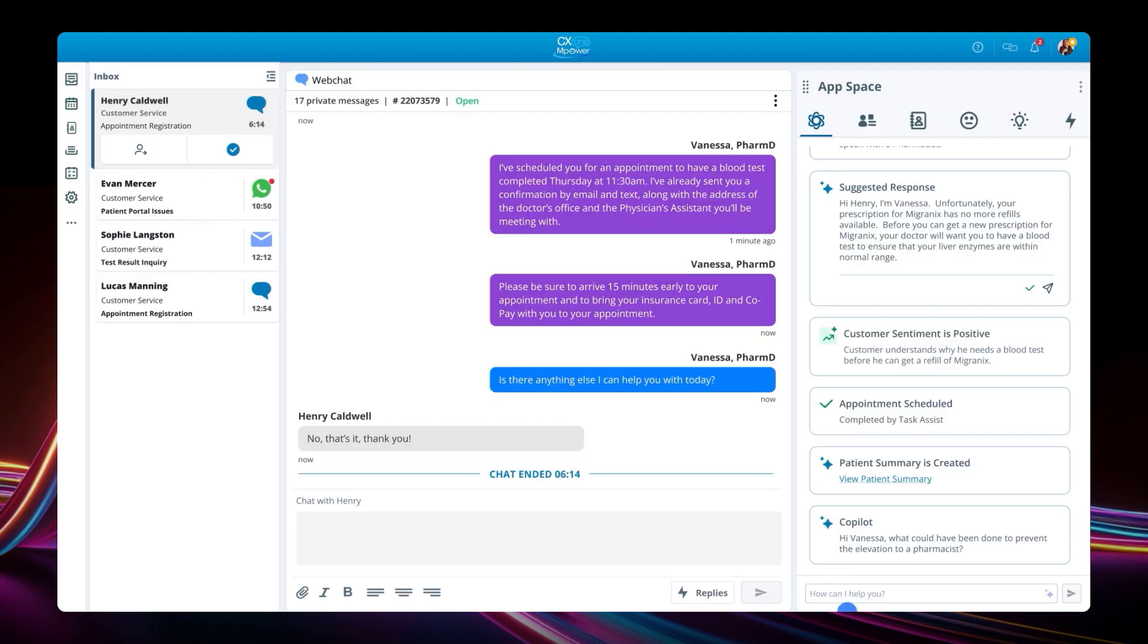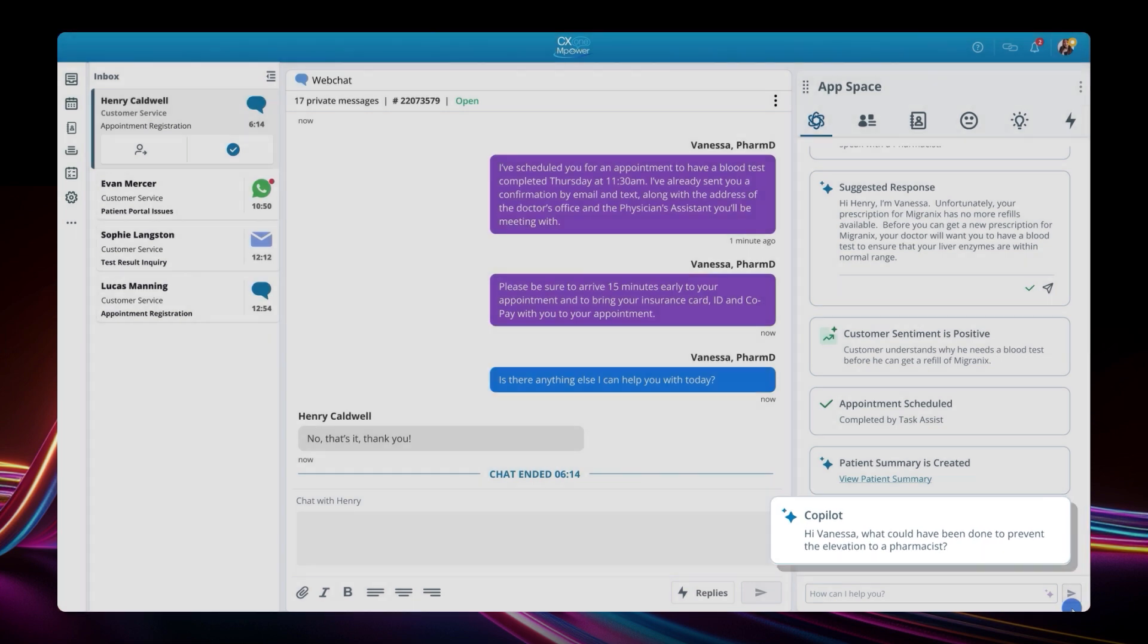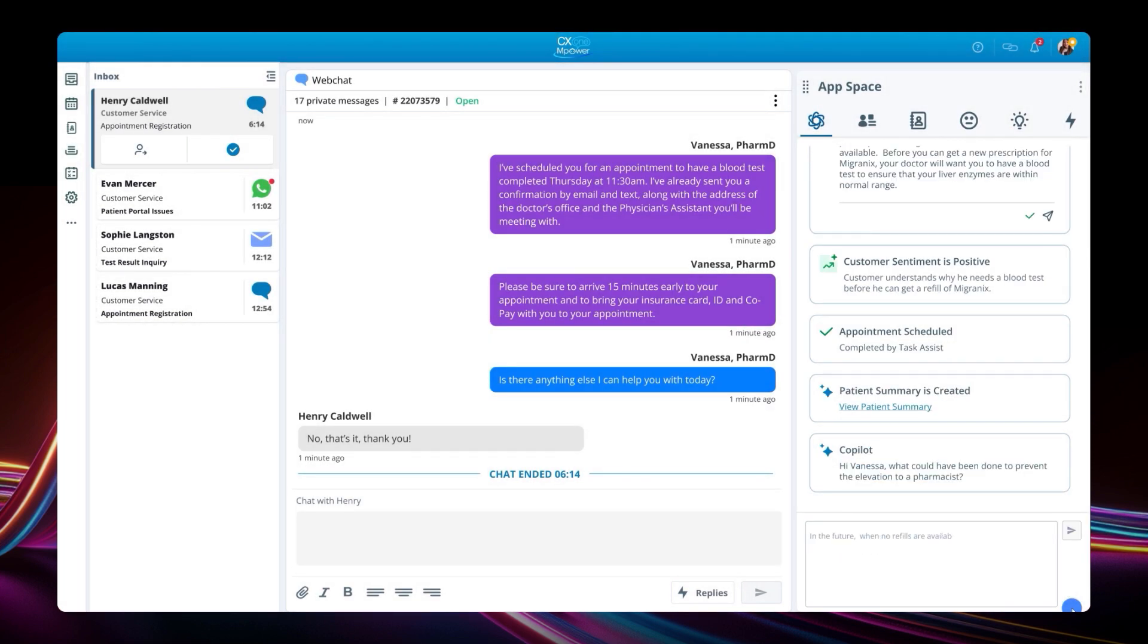With Henry now disconnected, Copilot uses the after-call work to ask Vanessa for feedback, to understand how this elevation could have been avoided. Vanessa provides details of why a blood test is so important for migraineurs, given the health risks.